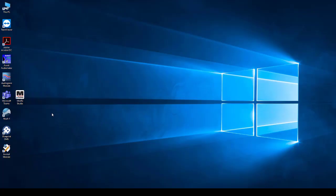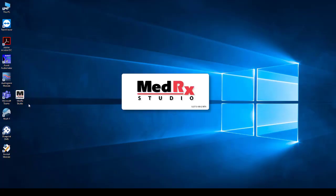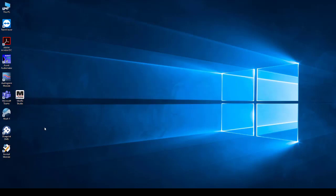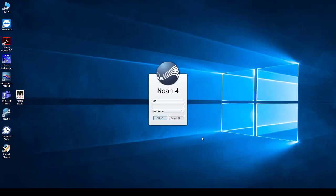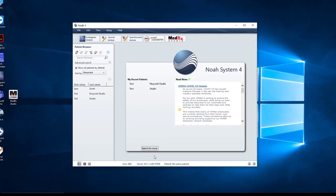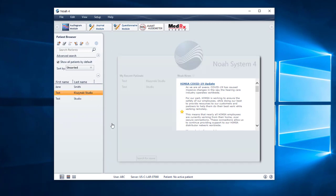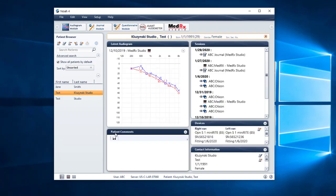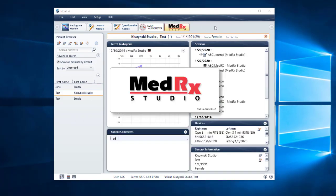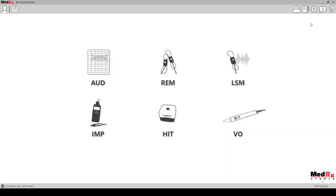To launch the software, click on the MedRex Studio icon from your desktop, or to launch within NOAA, open NOAA, select a patient, or add a new patient to begin. Select the MedRex Studio option from the NOAA modules to launch the software.